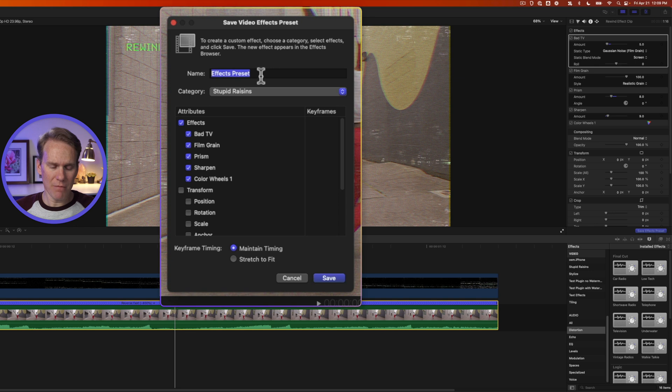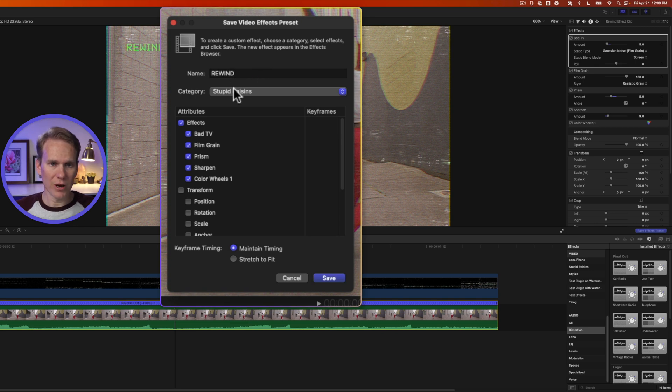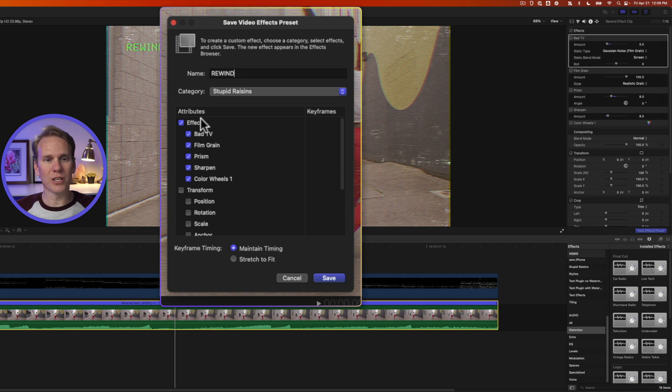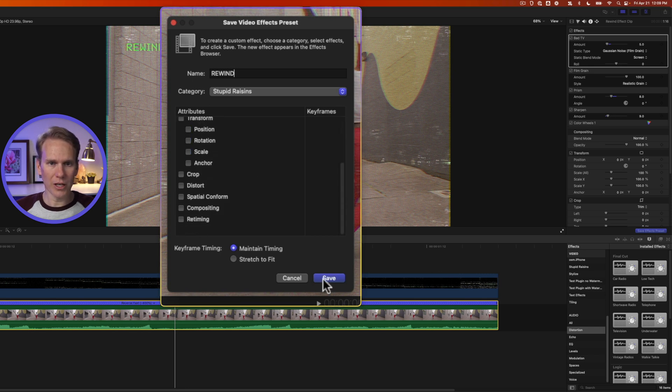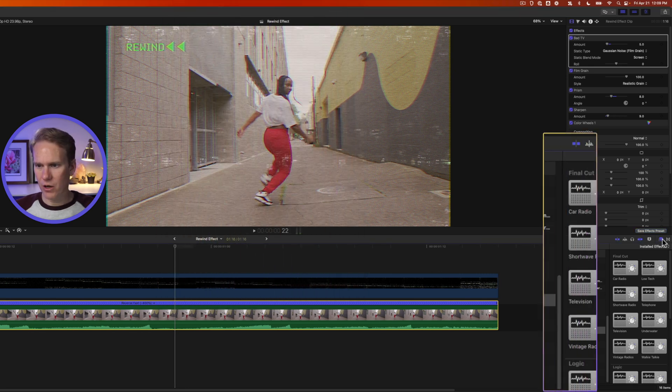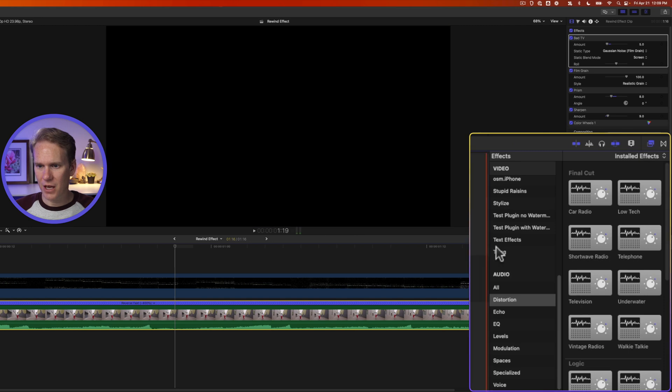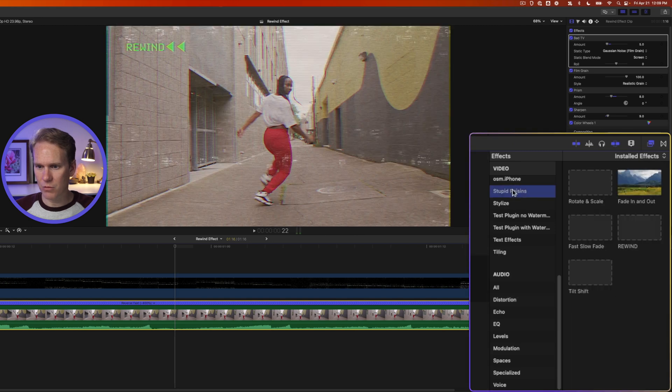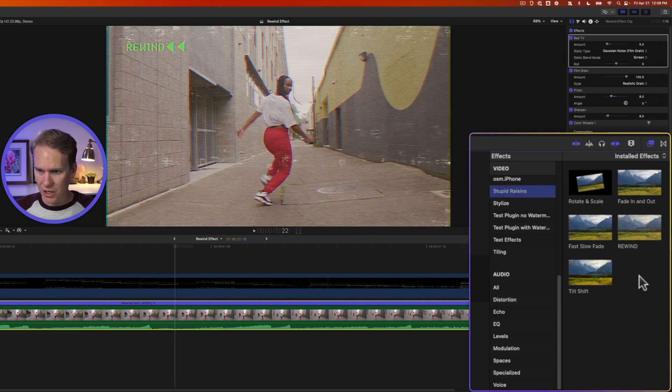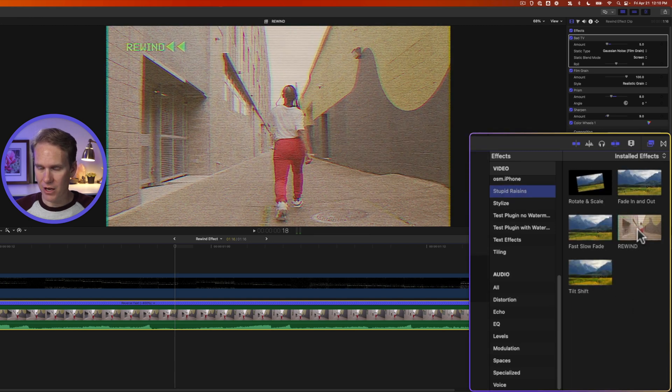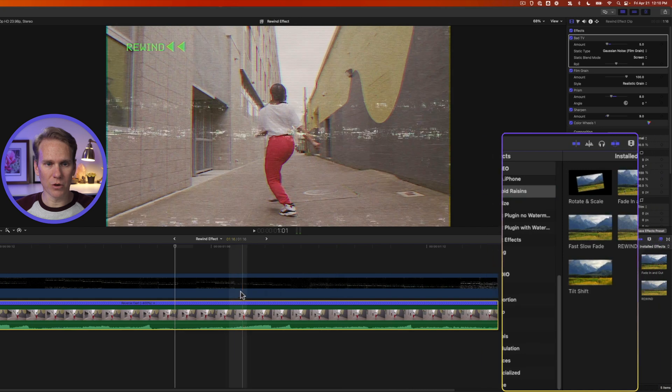Let's give it a name. We'll call it Rewind and we'll give it a category. Stupid Raisins is good. And here is where I can click and select which attributes I want, and I want all of those in there. So I'll click Save. Now if we go to Effects and this category, Stupid Raisins, we will see a Rewind effect right here that we can apply to our clips.